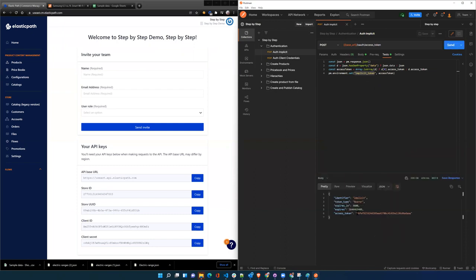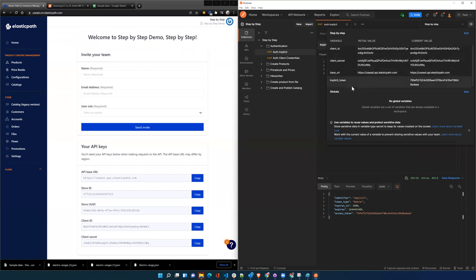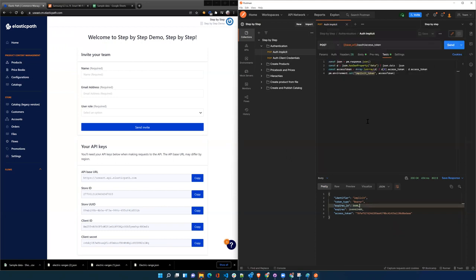So we get back an access token, and so now our environment has this implicit token stored temporarily. The implicit token is used for the read-only customer facing, so it's the token that is exposed on your website and gives the front-end website access to the products and information.